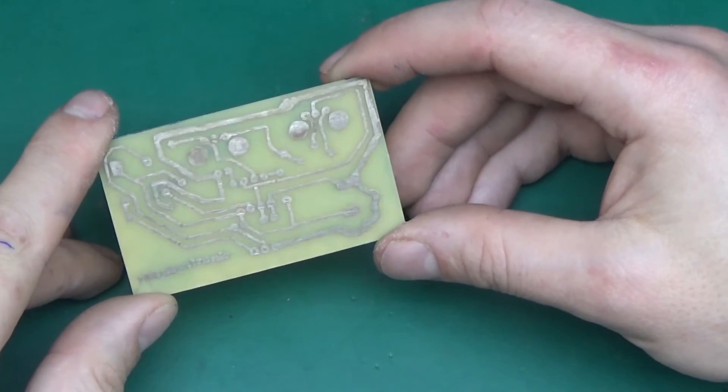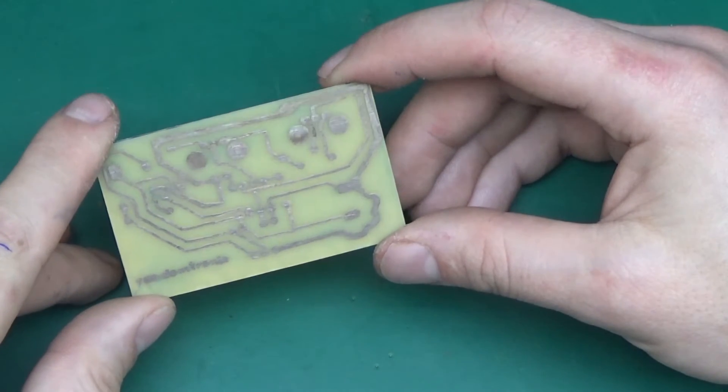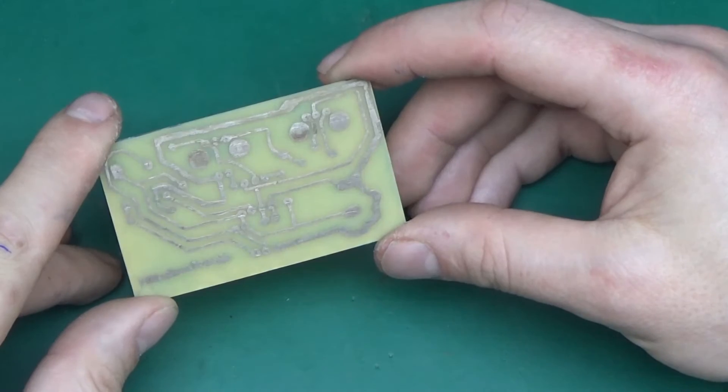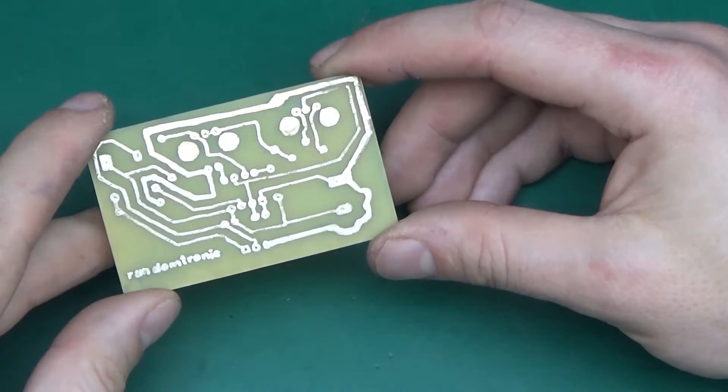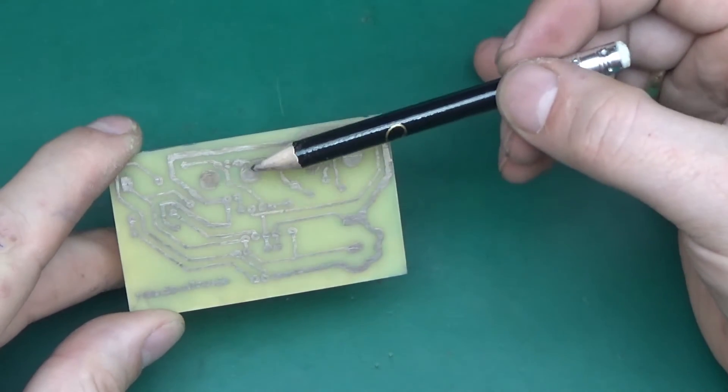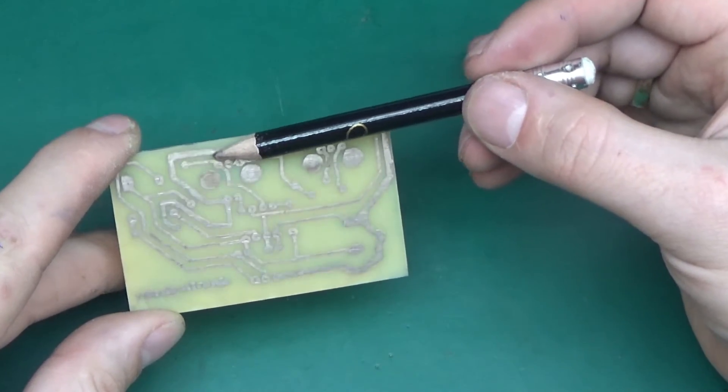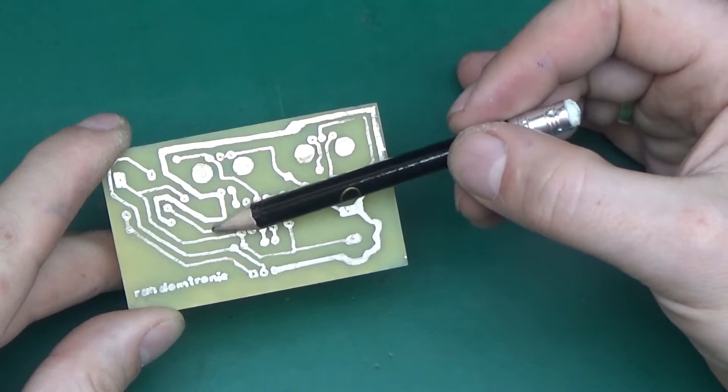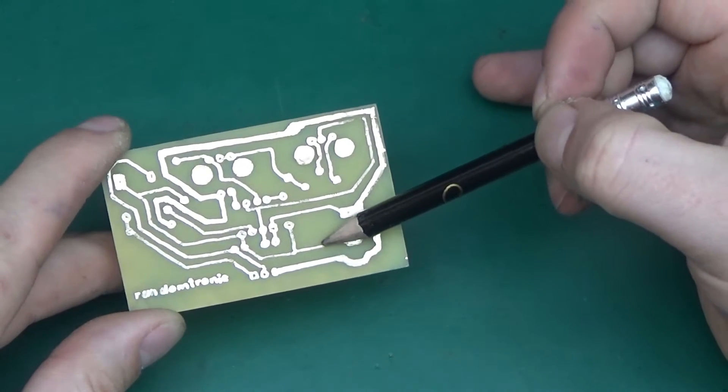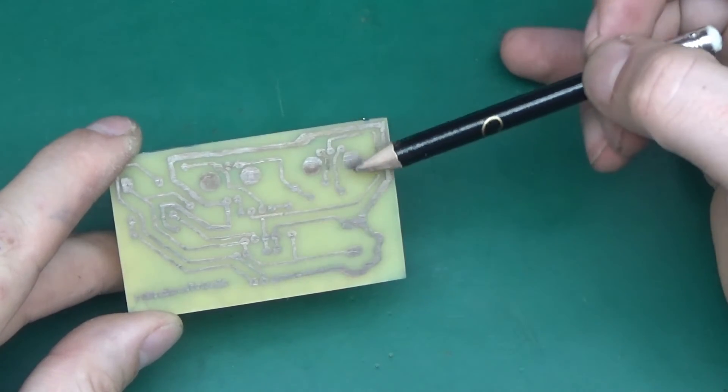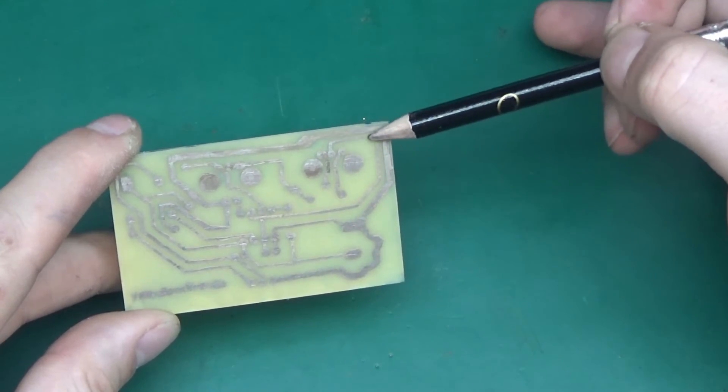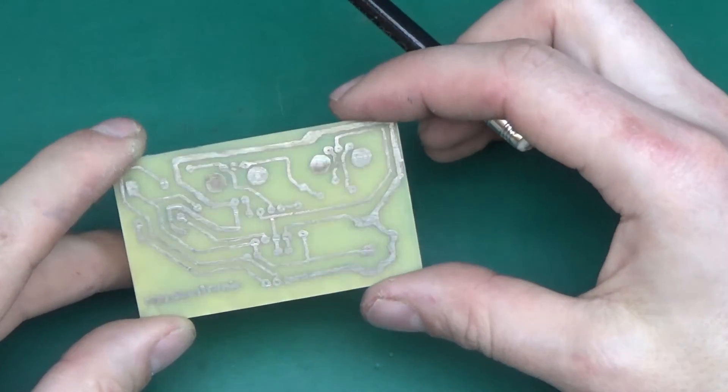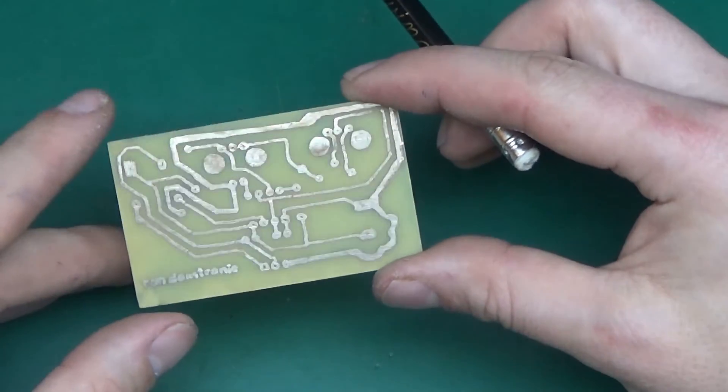Some of the tracks turned out really nice like this one here, very nice and smooth. But here we've completely lost a track. By the way, this piece of PCB is the same one that I rescued from the previous experiment where it started being etched and I pulled it out so that can have something to do with it because a portion of the board has been eaten away.